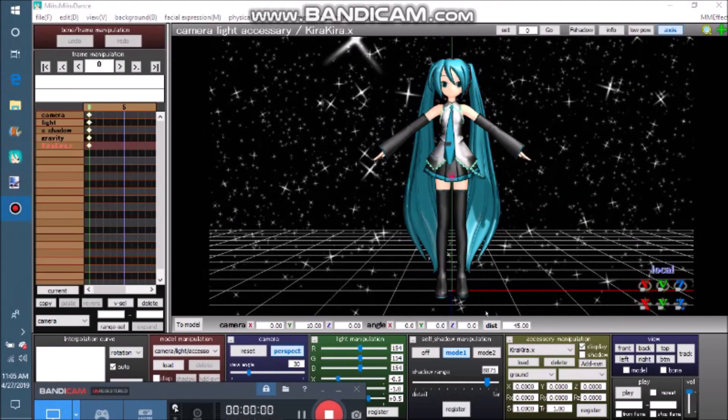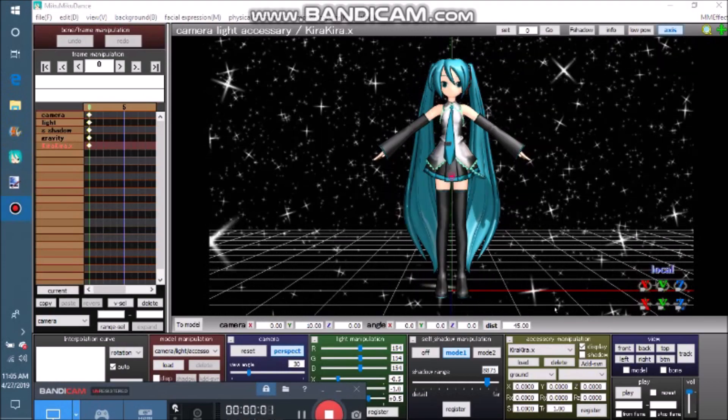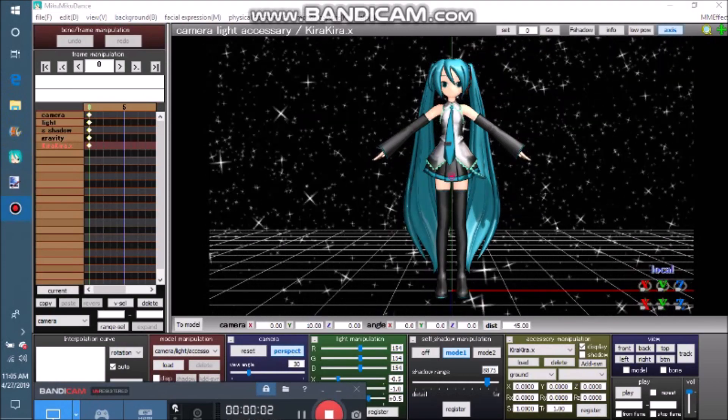Don't be afraid to use multiple effects for a single MMD project. You just learned how to use MME, download effects, and add effects. Congrats!